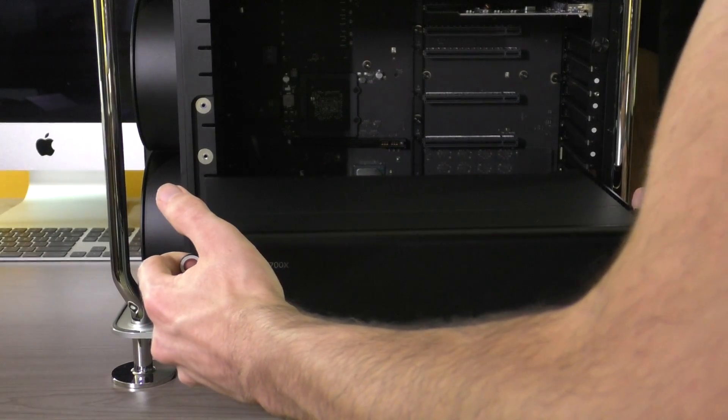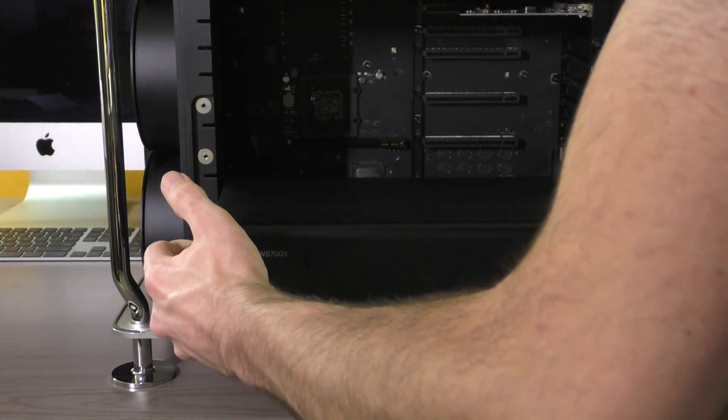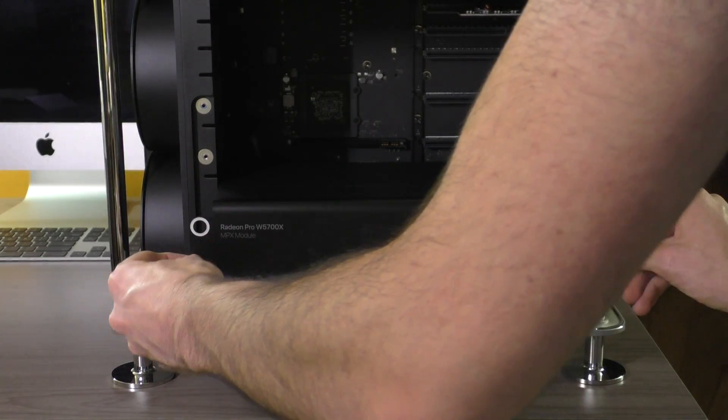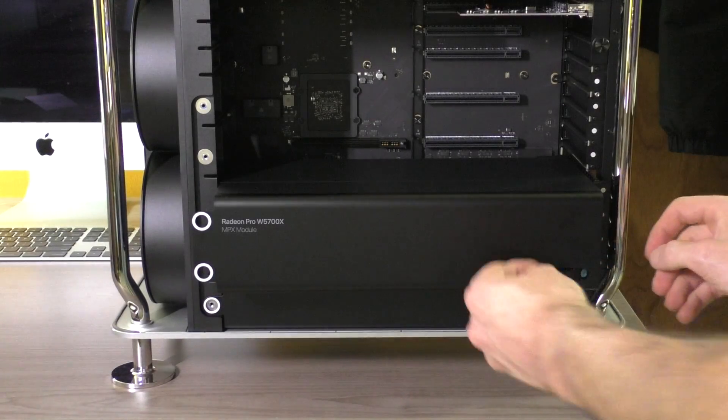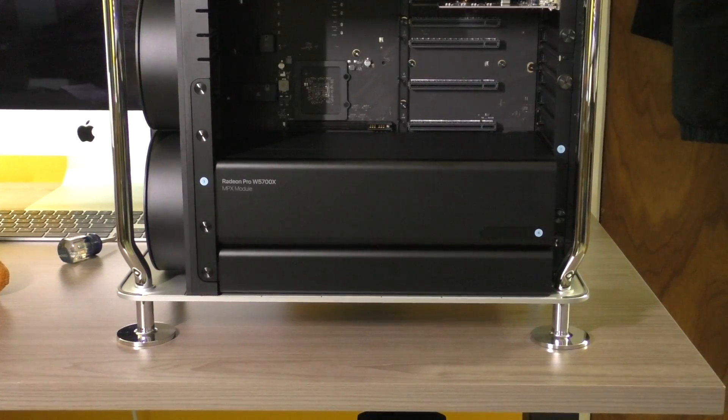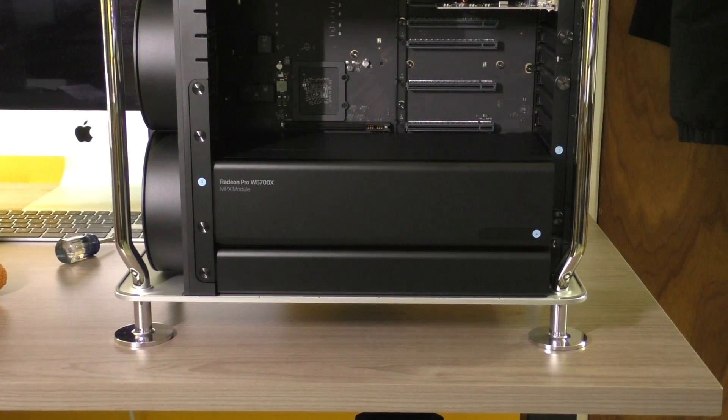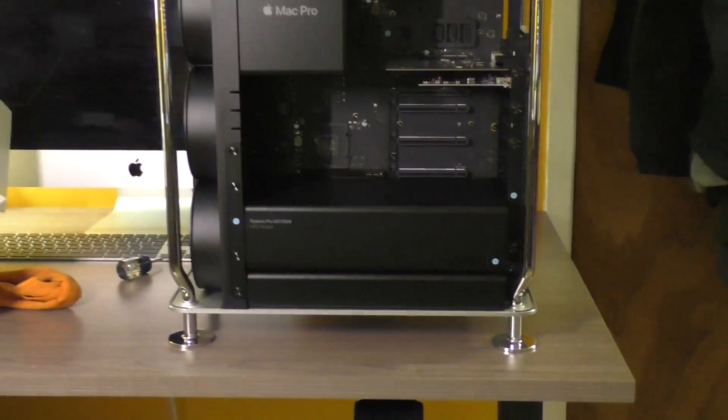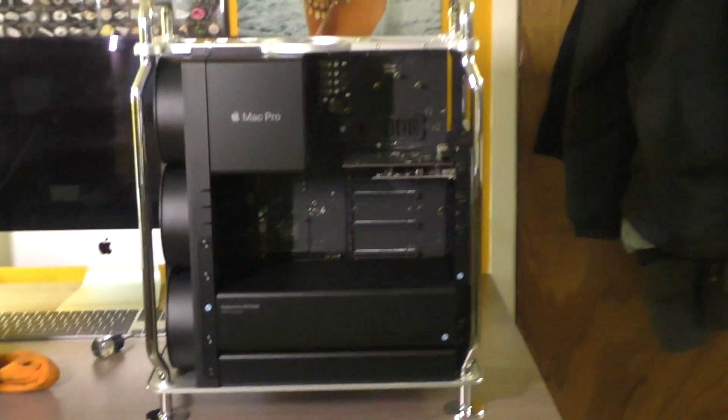Slide this baby in. There we go. That took quite a bit more force than I anticipated it would. But that is about it. Sorry my voice is so scratchy. I'm not sure what's going on.